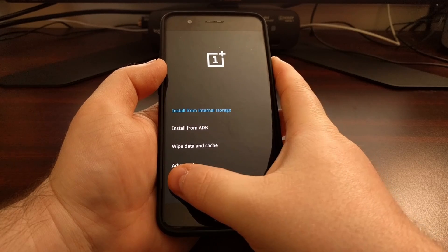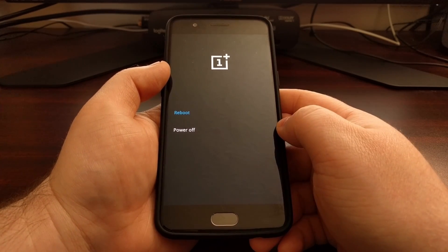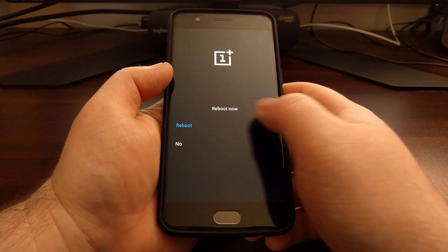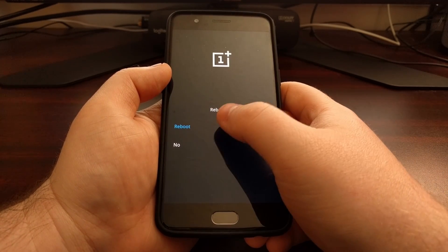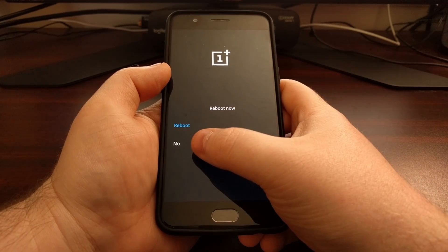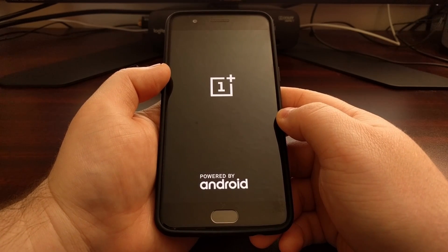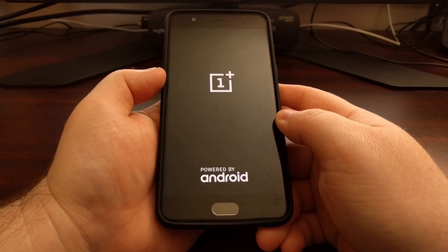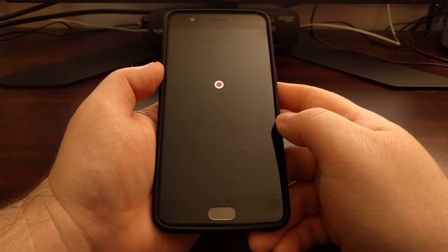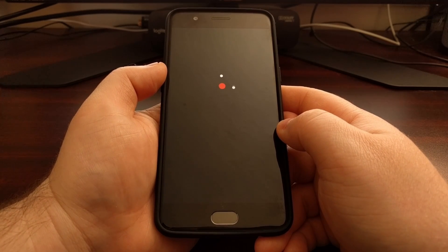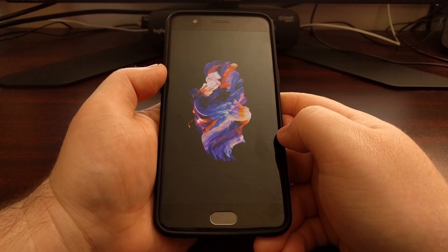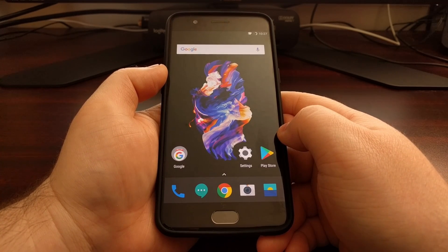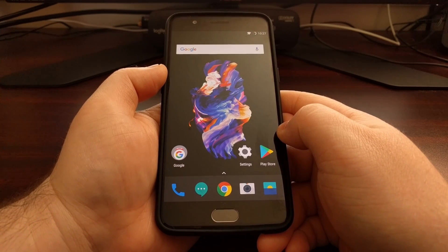Once you're done, tap on the exit option and choose either reboot or power off. Tap the same option again to confirm — reboot to confirm reboot, or no to cancel. All of these menu options can be navigated and selected with the volume up, volume down, and power button. That is how to boot the OnePlus 5 into recovery mode.